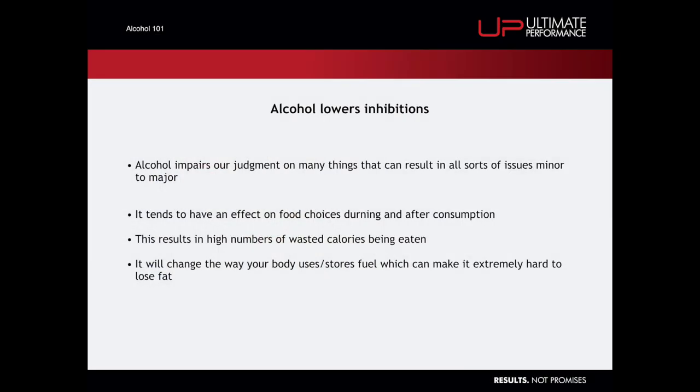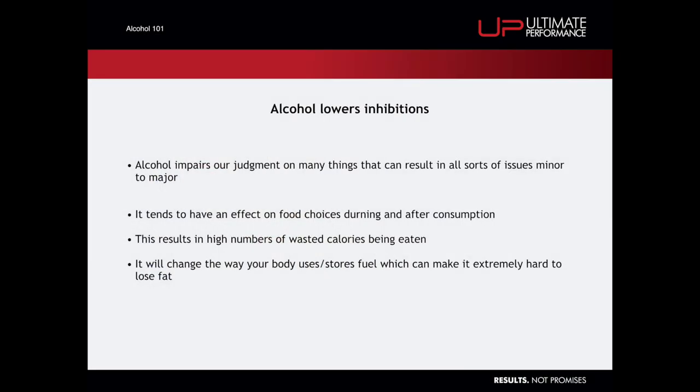Alcohol also lowers inhibitions. Now this is the reason why most great stories start with 'this one time I was really drunk,' but I did something cool or stupid, usually stupid. And it also lowers your inhibitions with food choices. This is a big one, both during the time that you're drunk and afterwards. When you're on the hangover, you think that eating worse food is a good idea because you feel like you need it, you feel like you can justify it. This means that not only have you taken in loads of excess calories from the alcohol you've already drunk, but it means you're taking in a bunch of excess and useless, quite often useless, calories from foods that you have during or after.